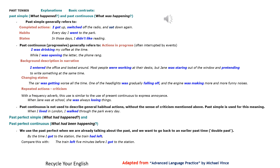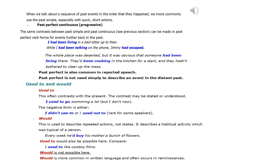Past perfect simple — what had happened — and past perfect continuous — what had been happening. We use the past perfect when we are already talking about the past and want to go back to an earlier past time (double past). By the time I got to the station, the train had left. Compare: the train left 5 minutes before I got to the station. When talking about a sequence of past events in order, we more commonly use the past simple, especially with quick, short actions.